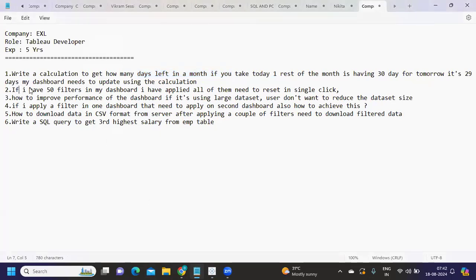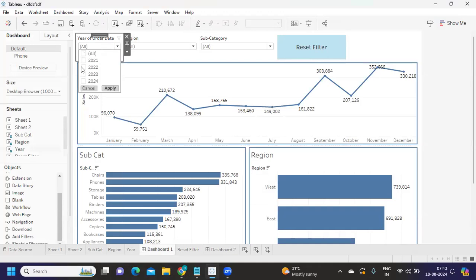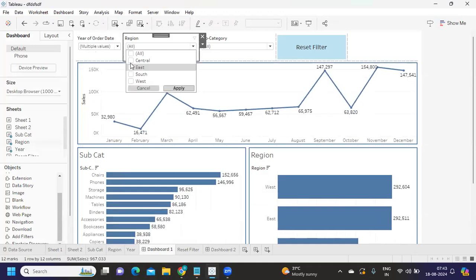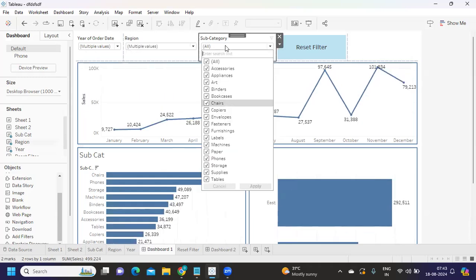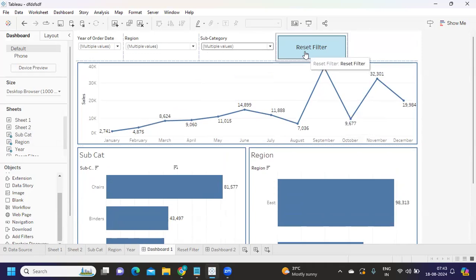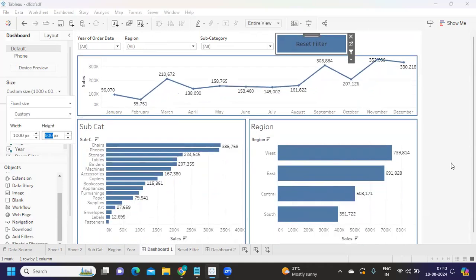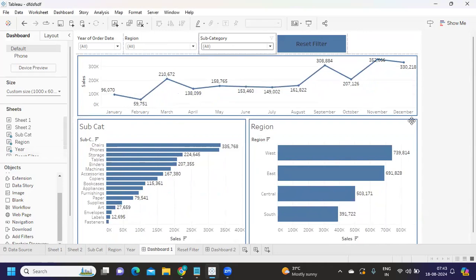Next question: I have 50 filters in my dashboard and I need to reset all of them in a single click. This is a very important and useful option in real time. Clients often request a reset or apply button in the dashboard. I've created a dashboard on screen and I'm selecting a few filters randomly to demonstrate — applying different filters across metrics — and now I want a reset button that, when clicked, returns all values back.